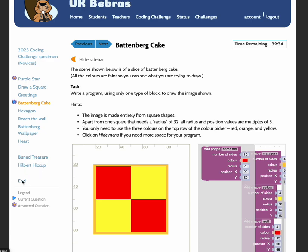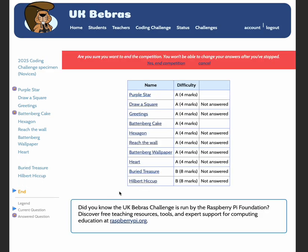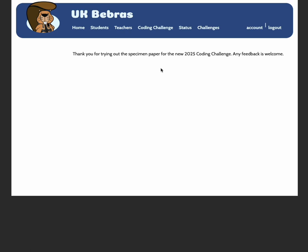You will see just a review of all of the questions, the marks and whether you've answered them or not. If you have definitely finished before the timer finishes, then we're going to go yes, end competition. And that's all.